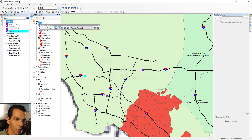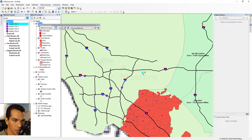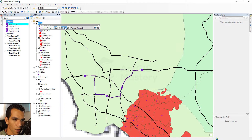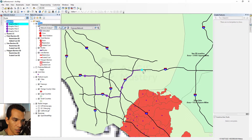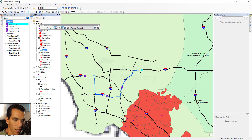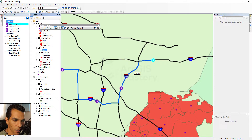Every stop added on the map shows up in the Network Analyst window on the left. The next tool is used to edit existing points — you can select and move them. The most important button is Solve, which runs the network analysis and creates the route. After clicking Solve, the route is created showing how to go from stop one to two to three to four. I'll change the symbology to blue with a width of three.